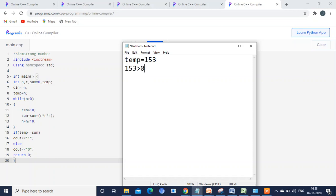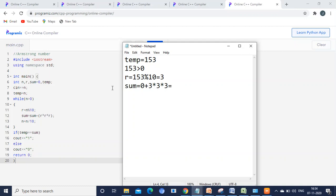We check if 153 is greater than 0 — yes, it is true. We calculate r = n modulo 10, so 153 mod 10 gives r = 3. Then sum = sum + r*r*r = 0 + 3*3*3 = 27. Next, n = 153 divided by 10 = 15 (integer quotient). Now r = 3, sum = 27, and n = 15.